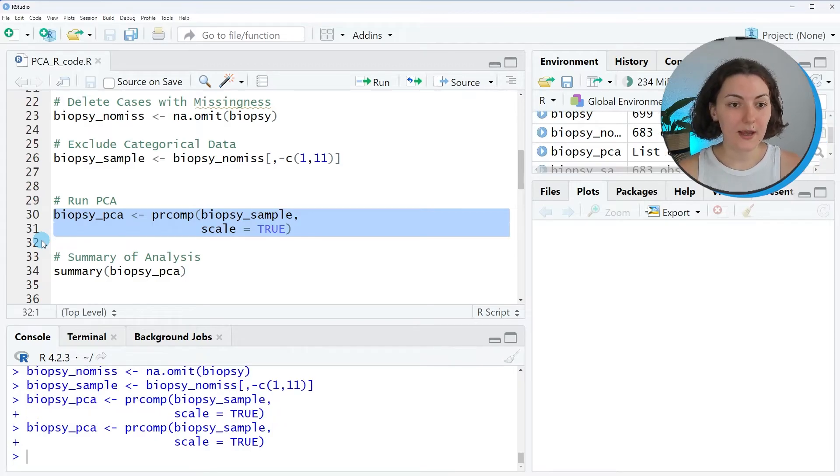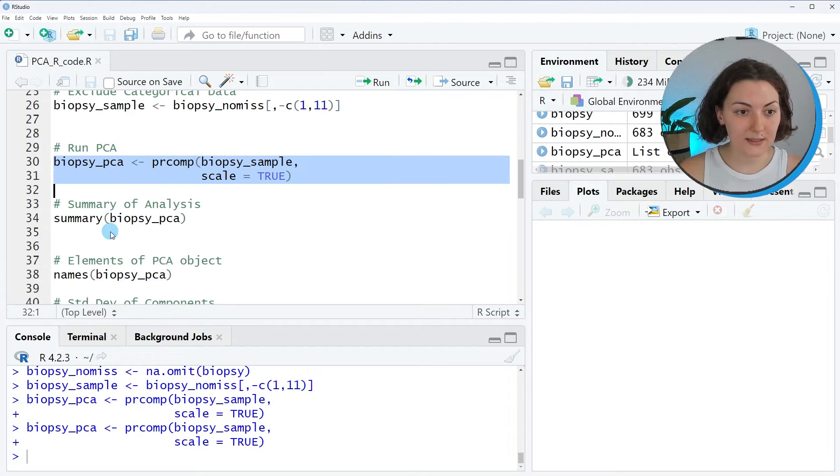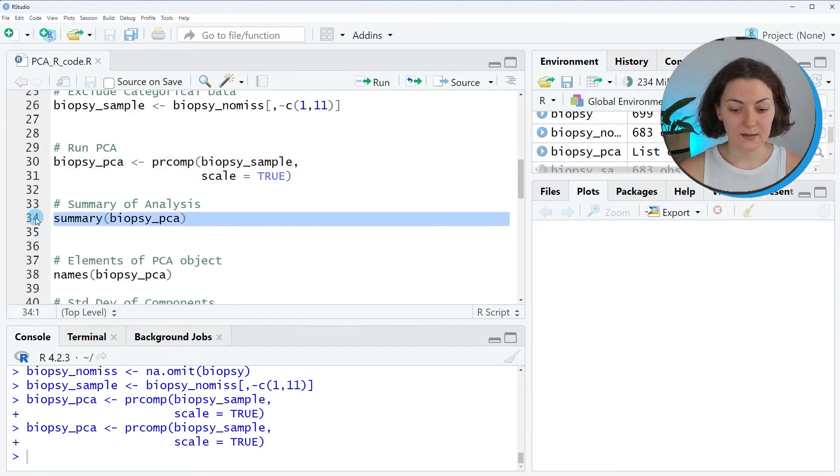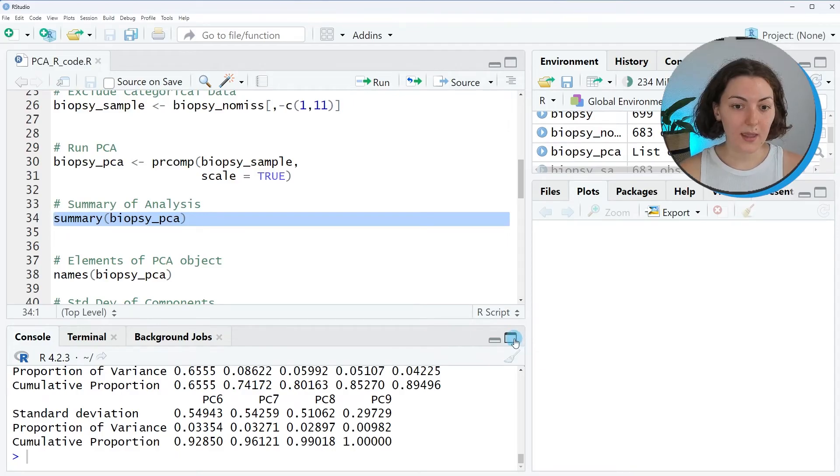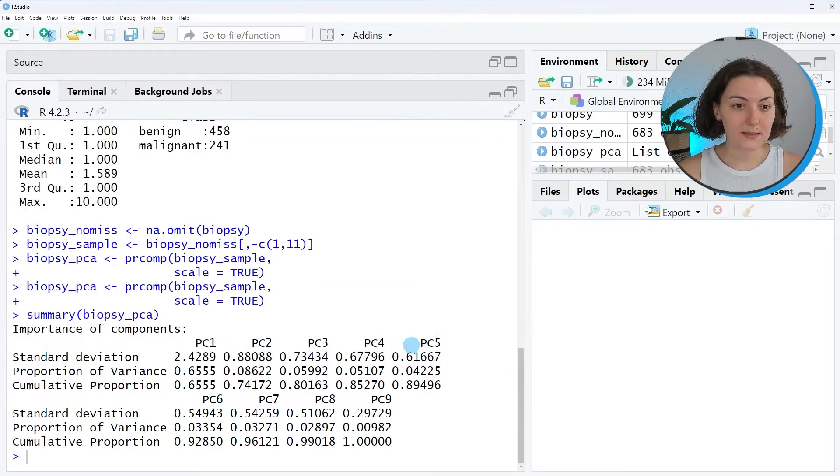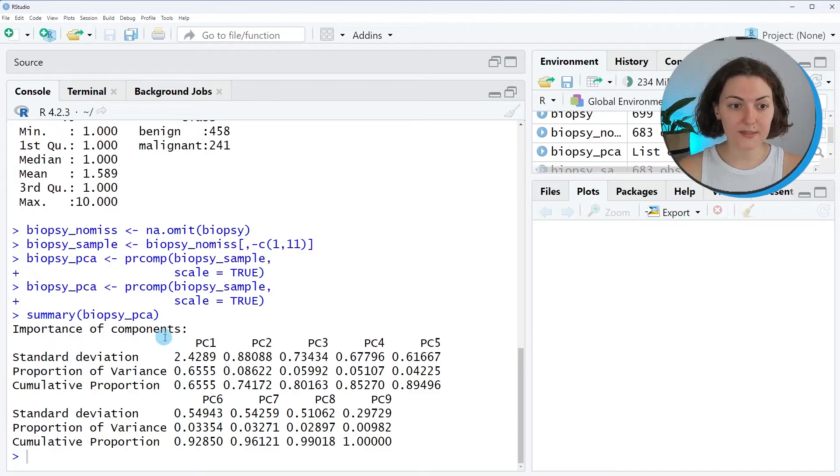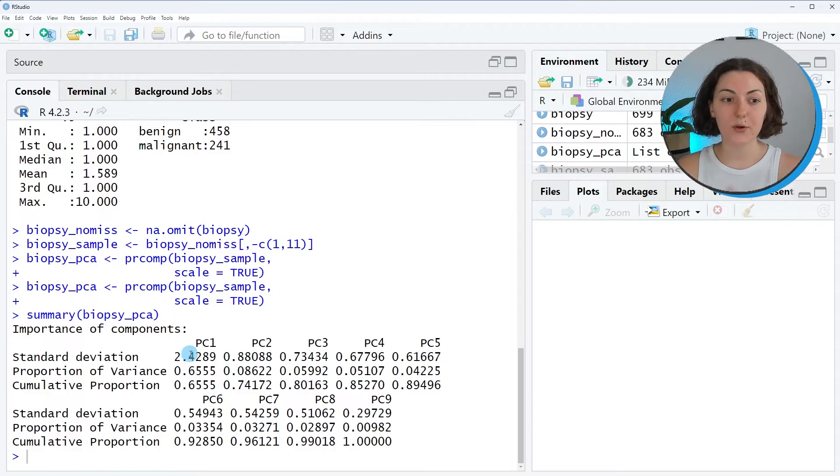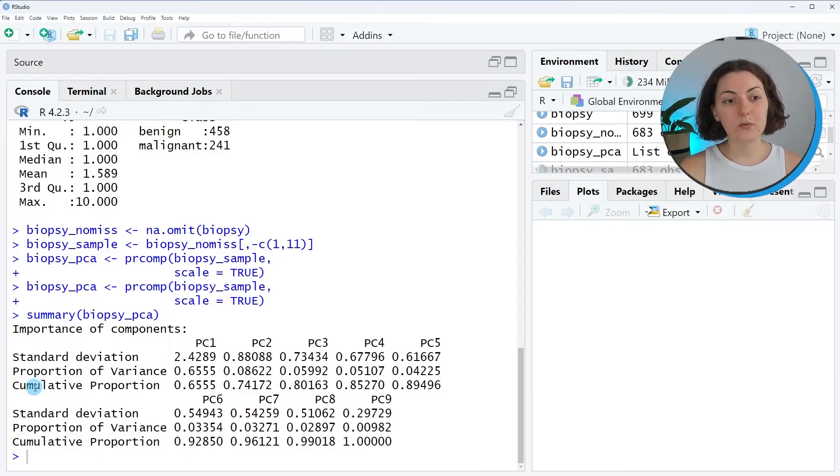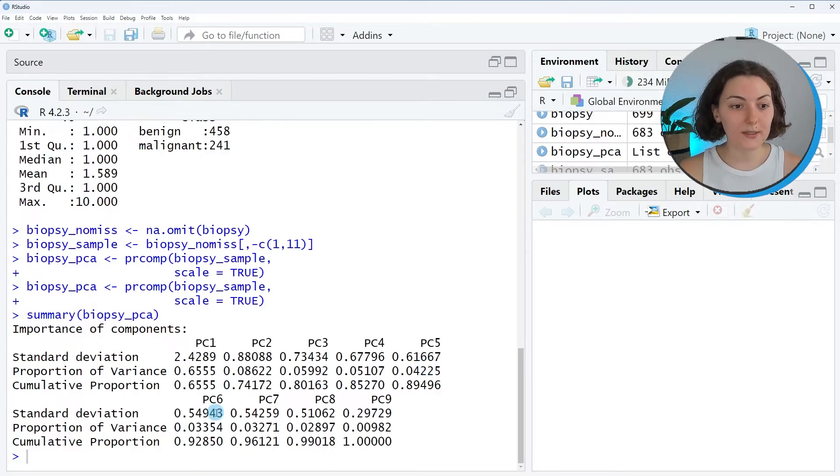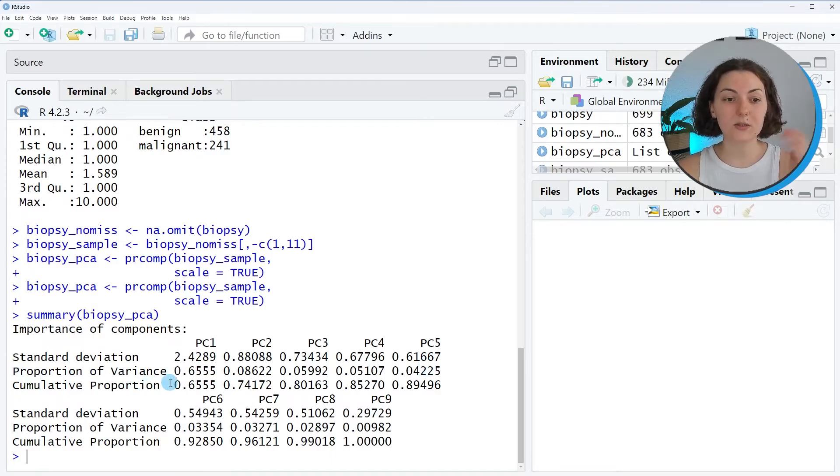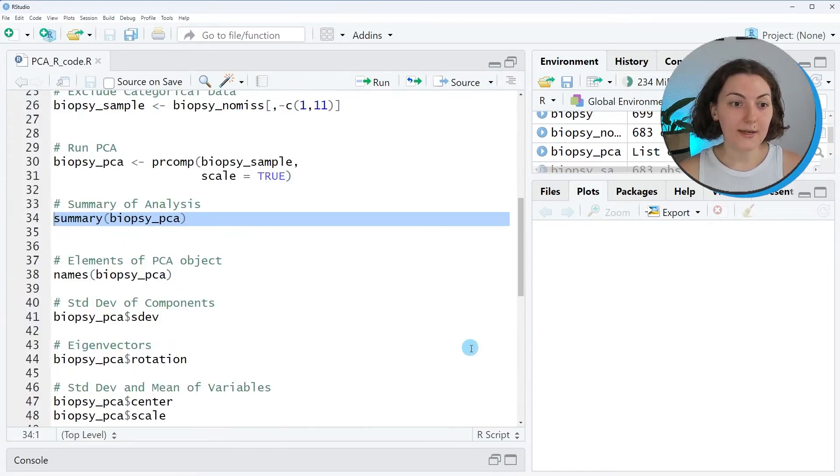Now our analysis is conducted. We can print the summary. This summary gives the importance of components. In the first row, you'll see the standard deviation per component. In the second row, you'll observe proportion of variance per component. The last row is the cumulative sum of the second row.